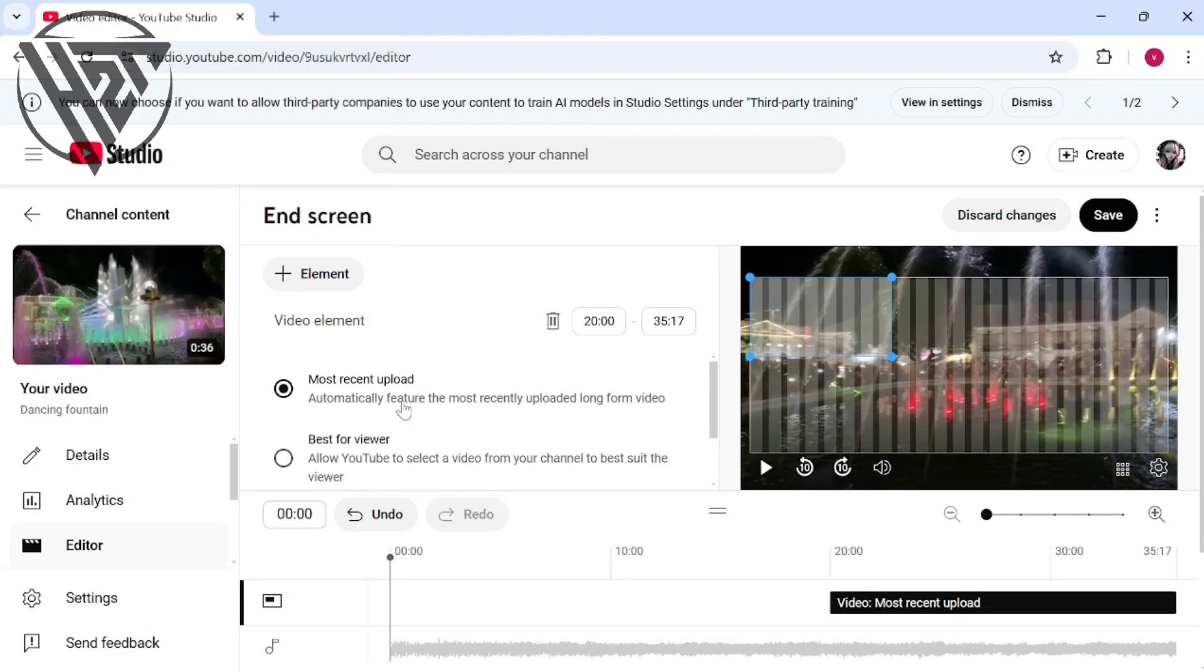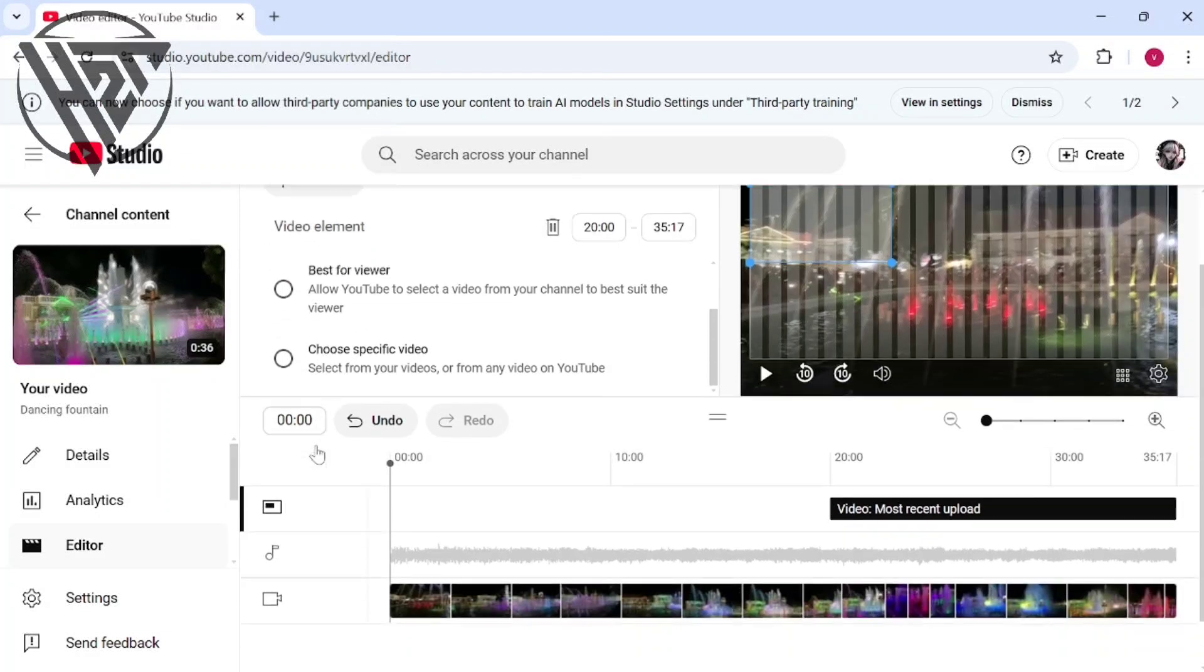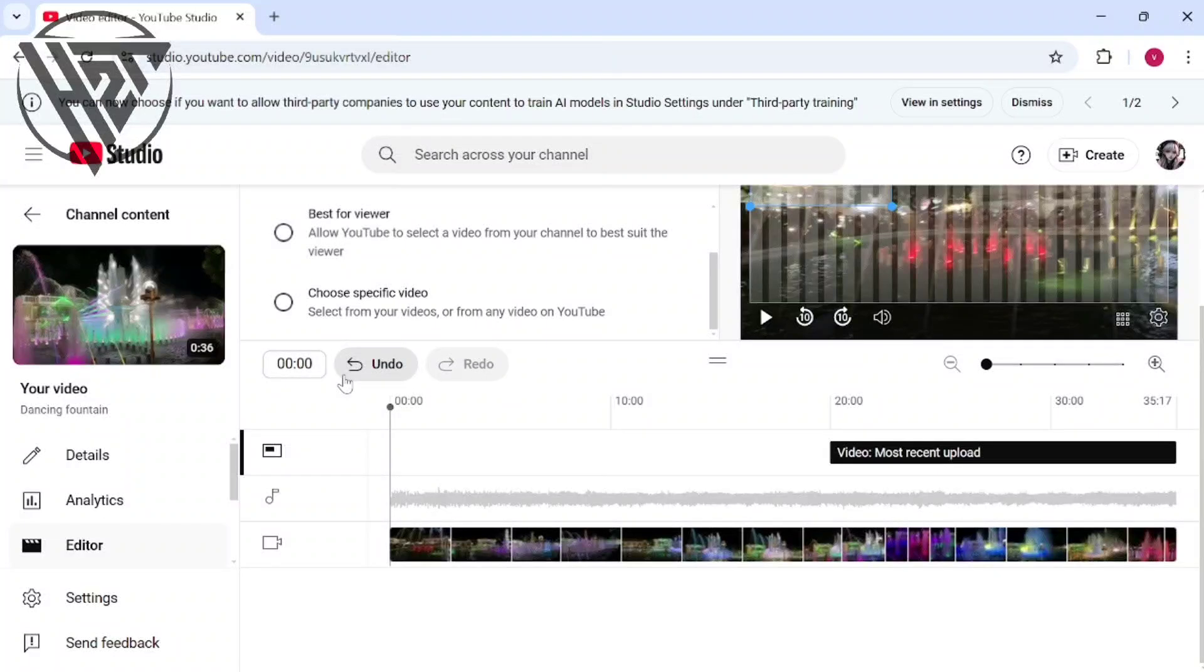And that's it. There are several end screen elements you can choose from: recent upload, best for viewers, a specific video, playlist, subscribe, channel link, and merch shelf.